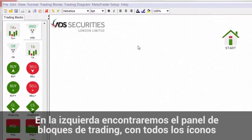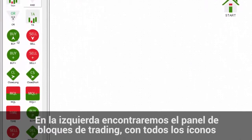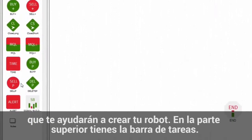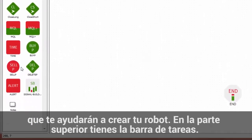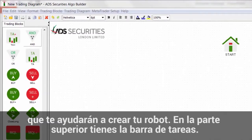On the left, you'll find the trading blocks panel with all the icons that will help you build the diagram itself. And on top, you have the toolbar.